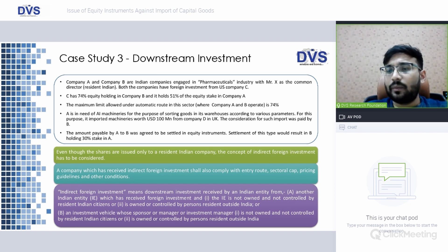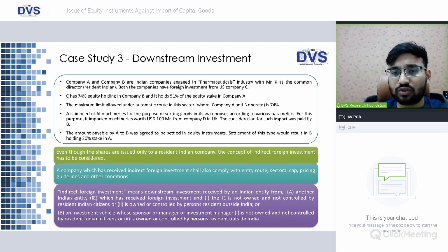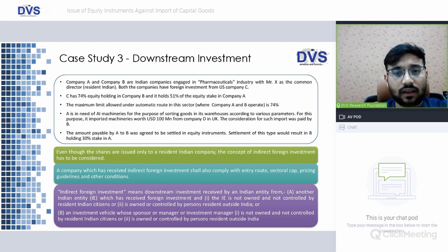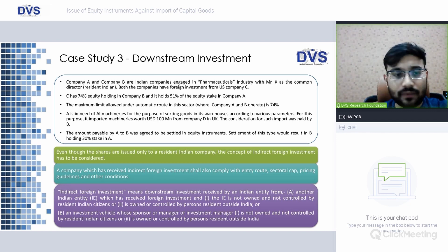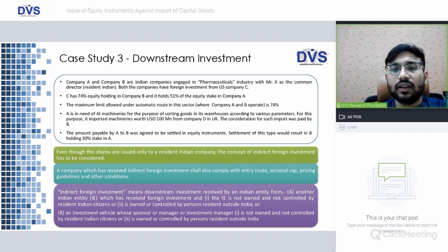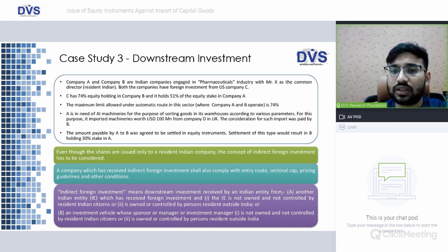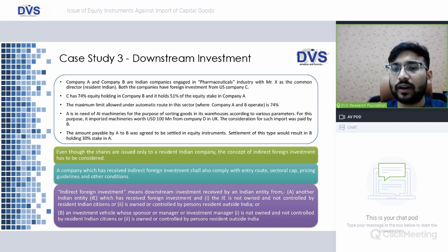Pursuant to an arrangement, Company B paid the consideration for Company A's machinery import. To settle this amount, Company A agreed to issue equity instruments to Company B. As a result, Company B would hold 30% stake in Company A. So currently Company C holds 51% directly in A, and with this issue Company B would also hold 30% in A. Note that Company C already holds 74% in Company B.